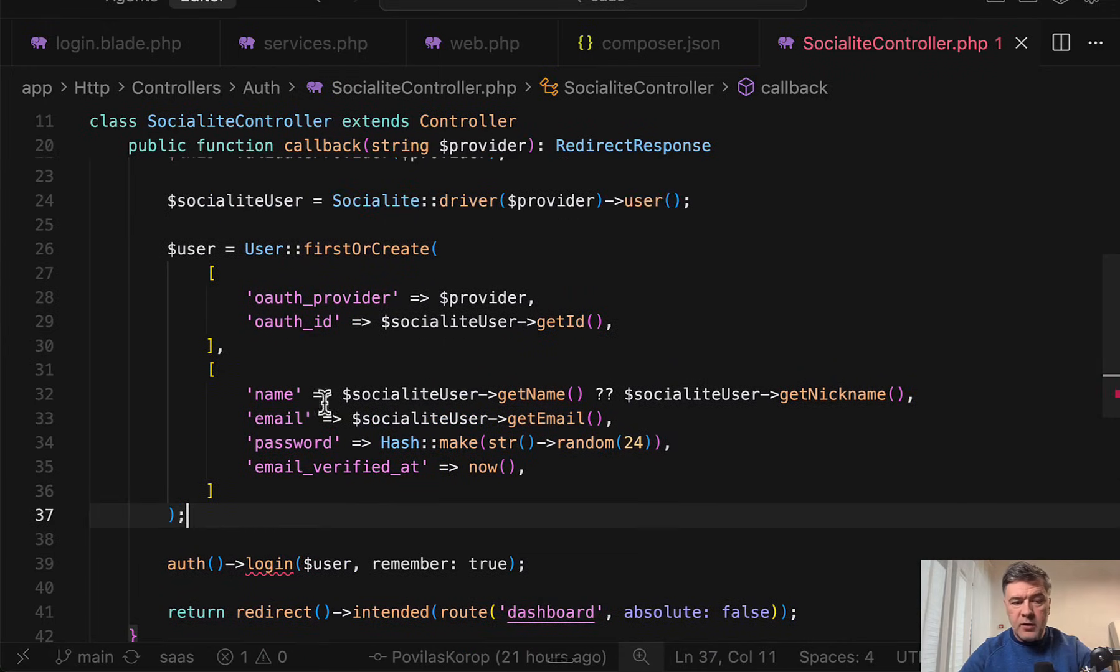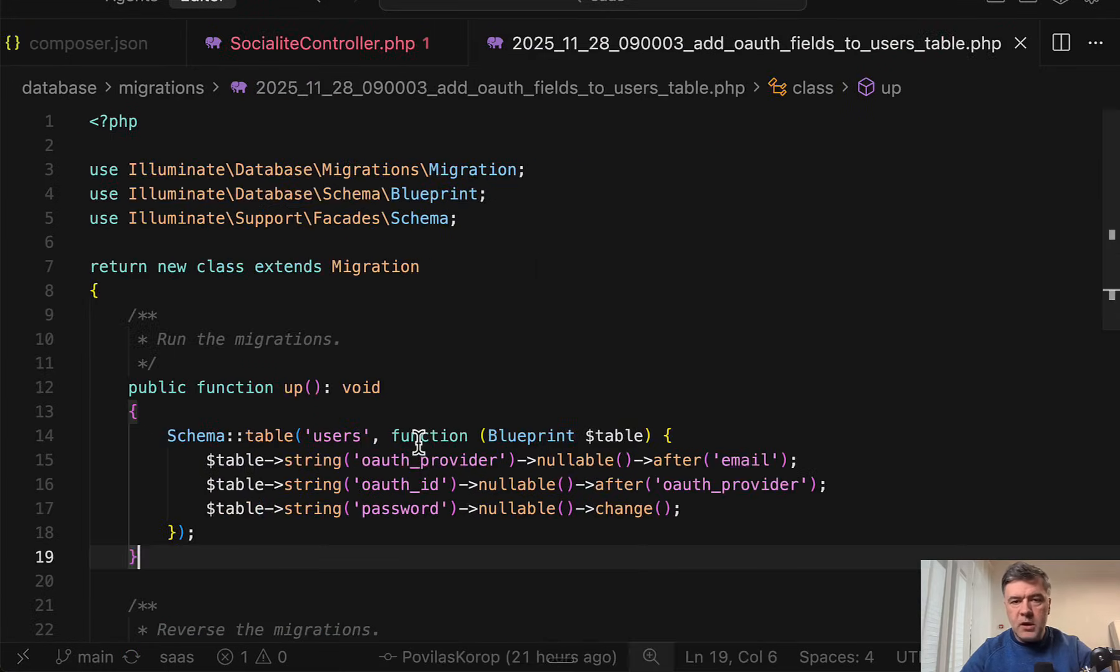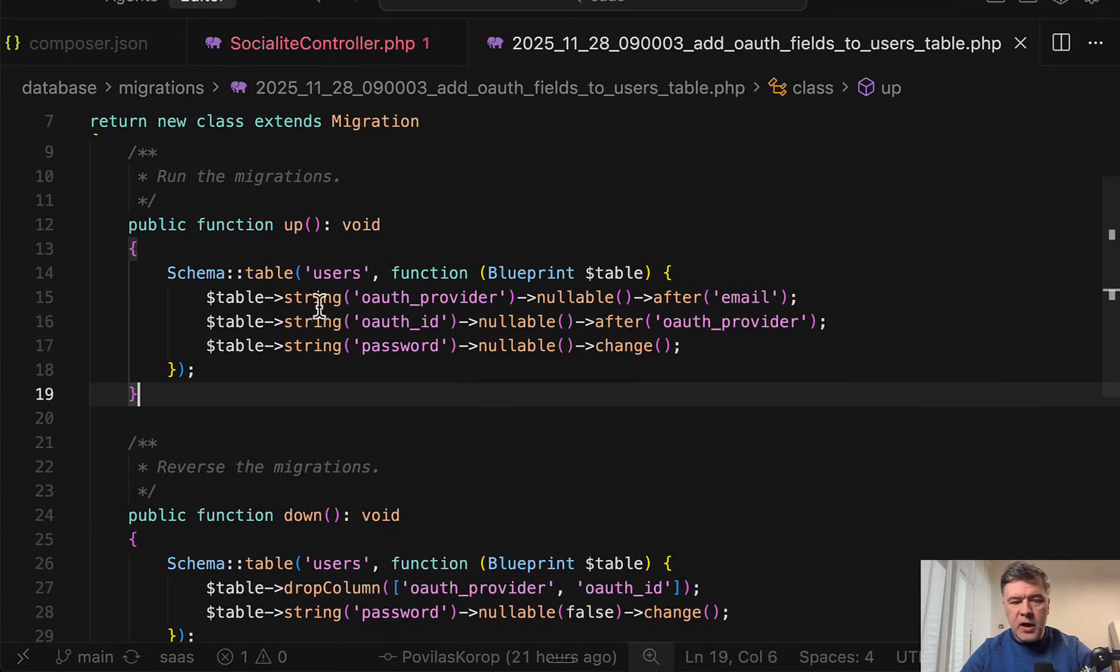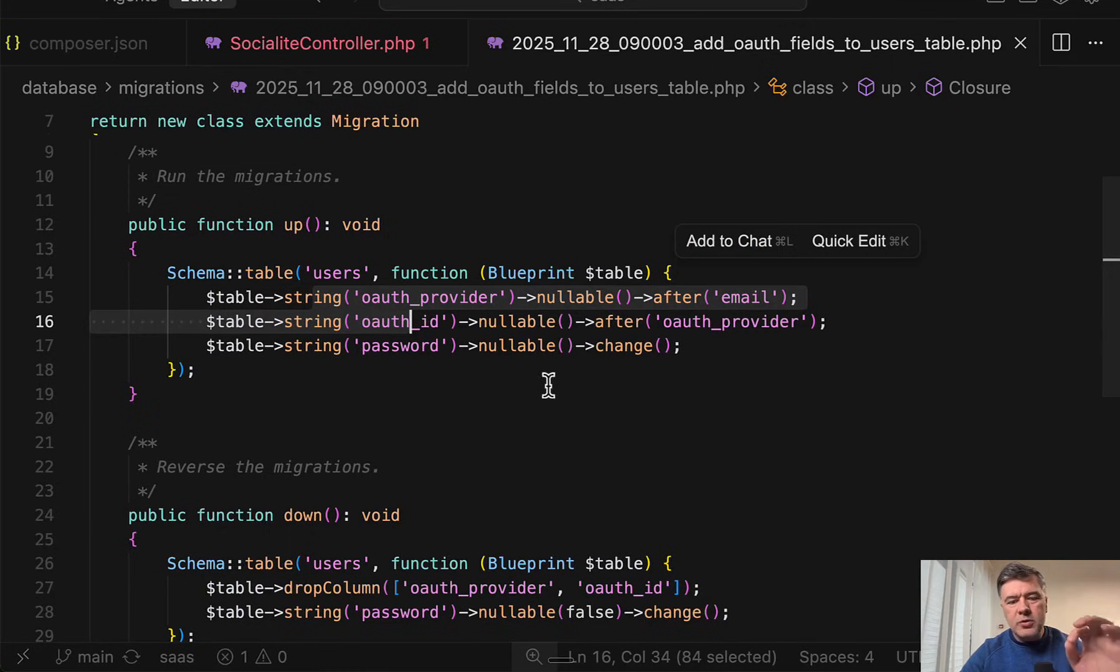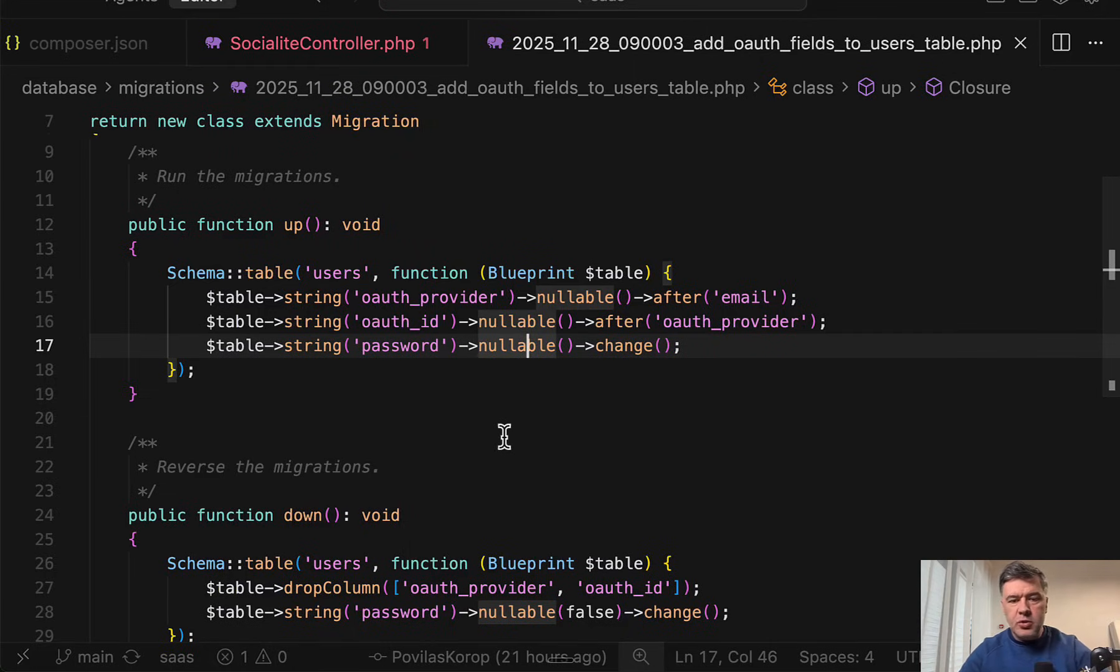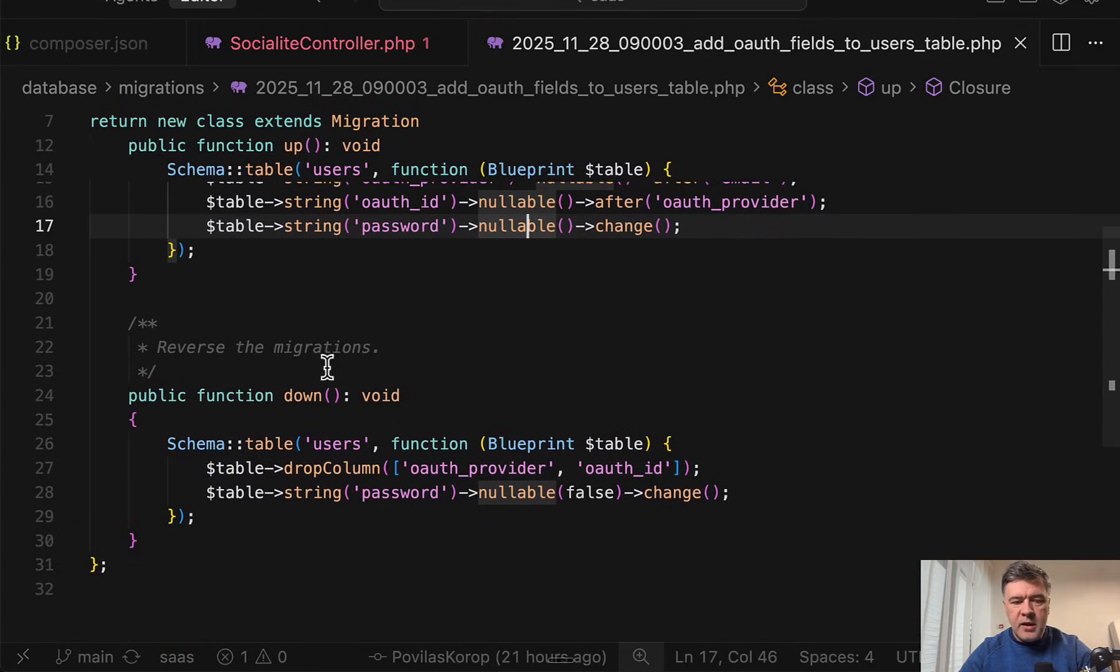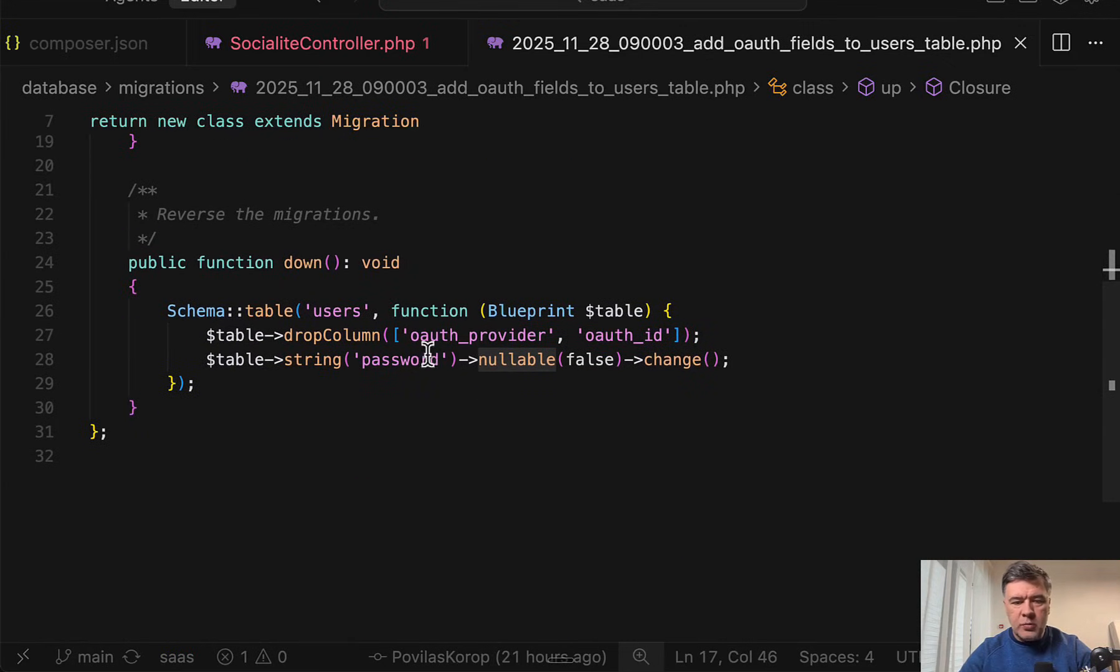Now these columns are new in the database. For that we have a new migration adding those fields, both nullable, both string to the users table. And also optionally, this is debatable, you may change password to nullable because in case of user coming from social network the password is actually non-existent. Then in the down migration you may return it back to nullable false.